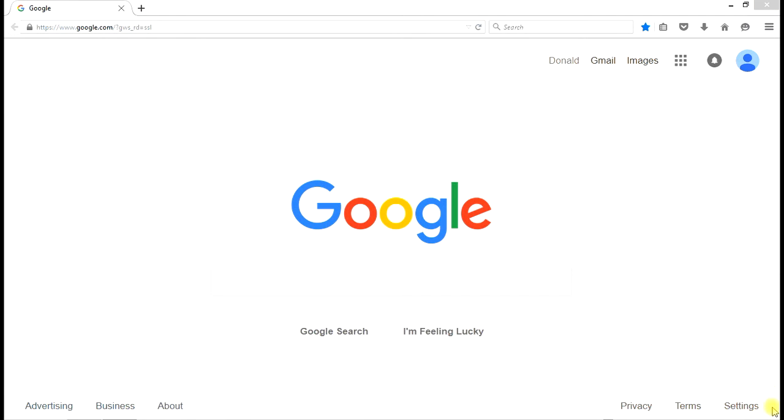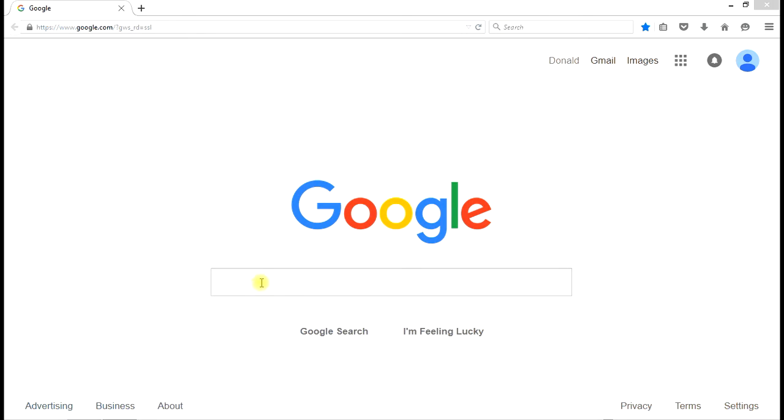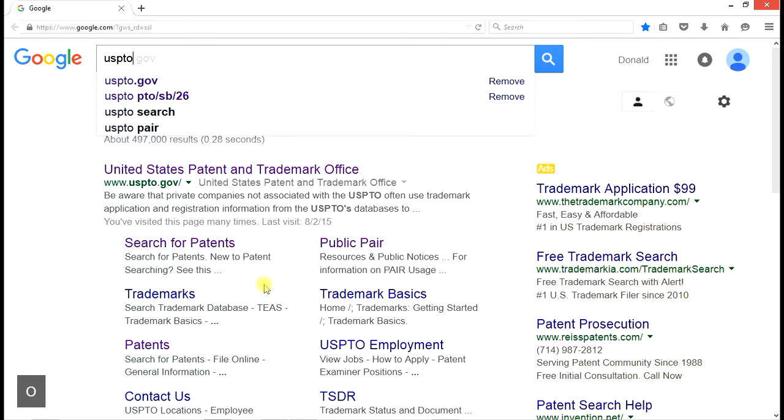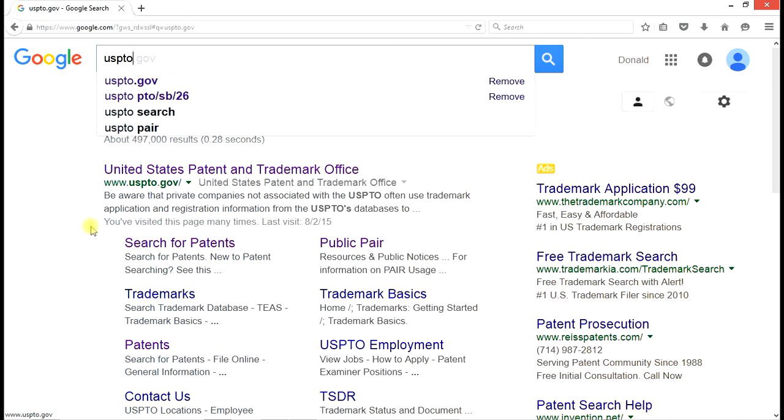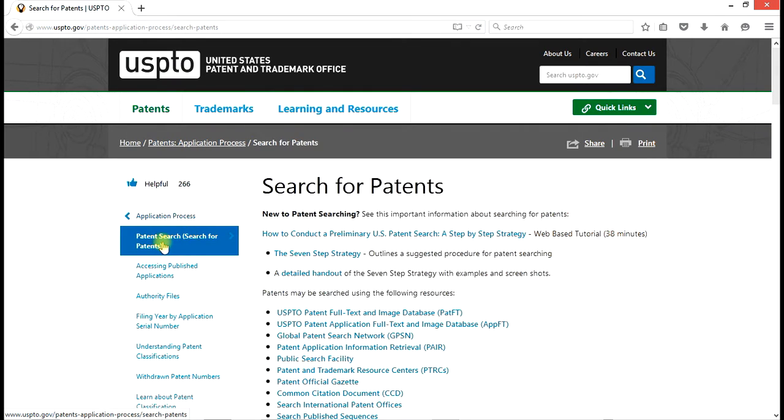The fourth step at our suggested search progression is issued patents in the USPTO database. We start at the Google input screen as before, and we enter USPTO, which takes us to a site for the United States Patent and Trademark Office. And underneath that link is a link for search for patents, and search for patents is exactly what we want to do in the USPTO.